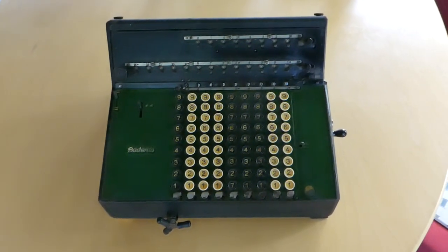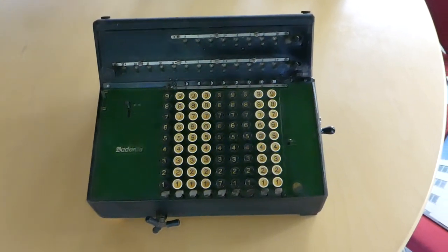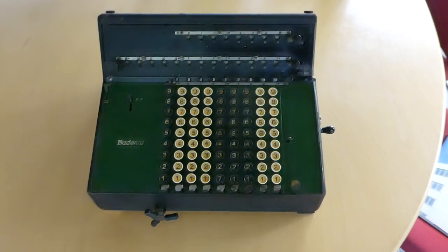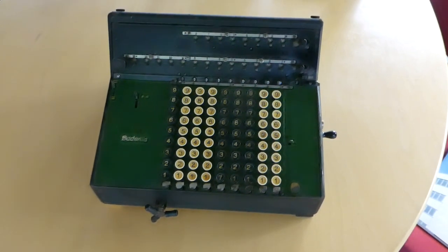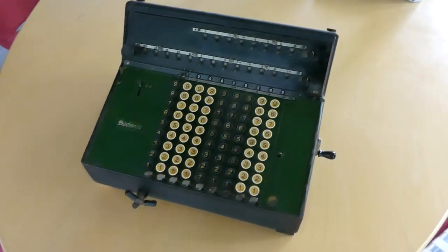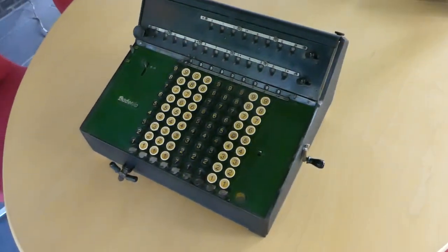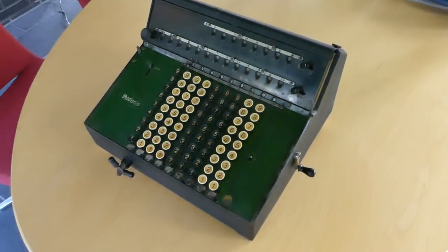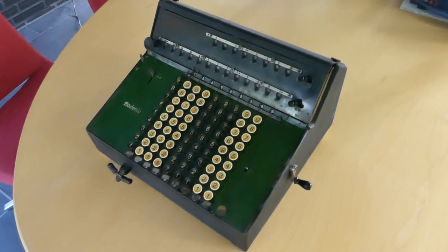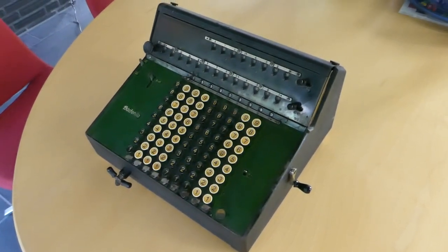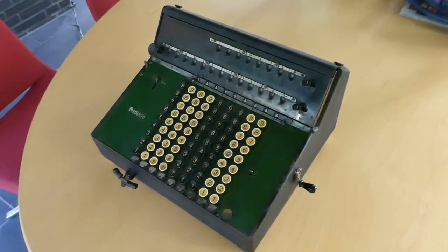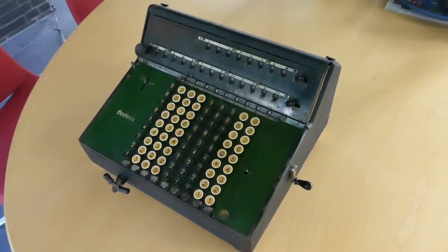This is the Bedinia TH-13. This machine was made by Matthias Boyerle. That is a company named after its founder.